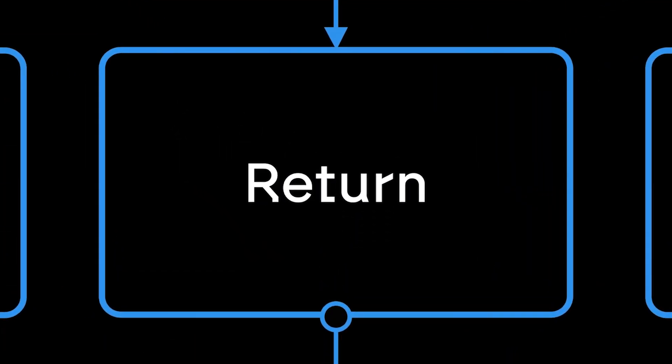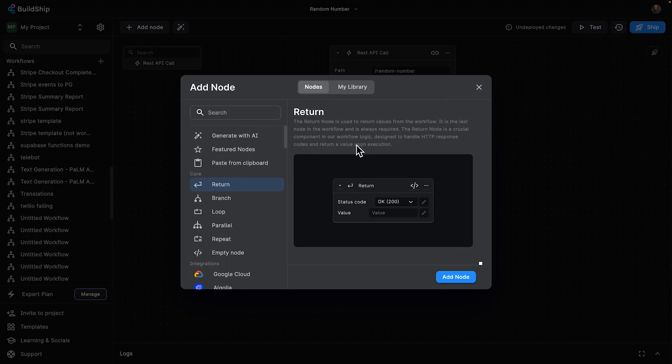Today we're going to look at what is probably one of the most important nodes in BuildShip, and that's the return node. Every API you build needs a return node. This is helpful for telling us that we have reached the end of the path of the workflow.